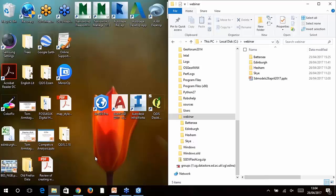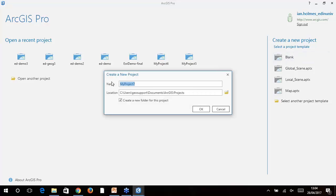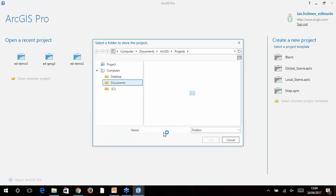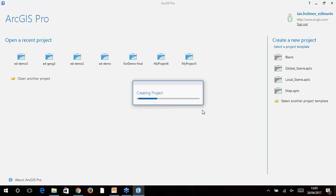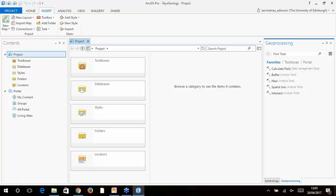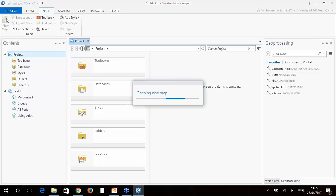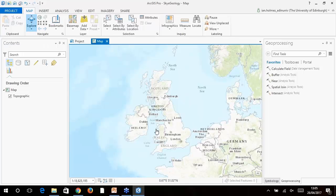We've downloaded the 1:50,000 geology data from Digimap and we're going to look at the bedrock for an area of the southwest of Skye — the Cuillin Ridge. We're going to fire straight into ArcGIS Pro. I've just opened it and I'm going to create a brand new blank project, give it a name and save it in my webinar folder. ArcGIS Pro is Esri's latest desktop GIS, released a couple of years ago. The really good thing about it is that it integrates 2D and 3D mapping into a single interface.